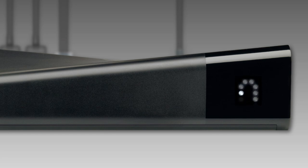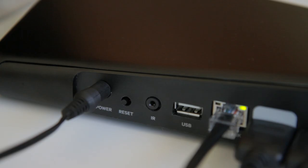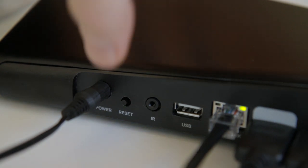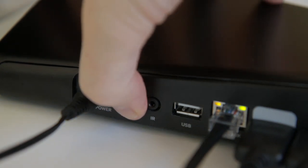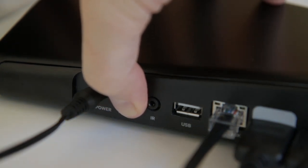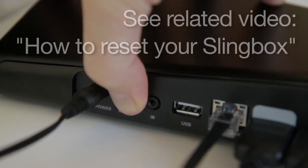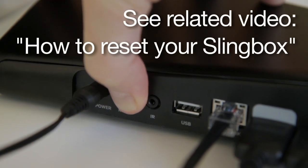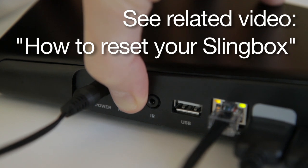If none of these steps seem to help and you still have a network issue, you may need to perform a factory reset of your Slingbox. For more information on how to do that, see the related video below called How to Reset Your Slingbox.